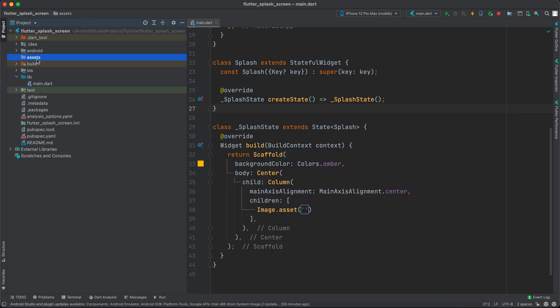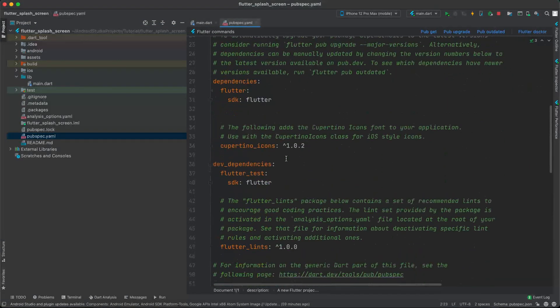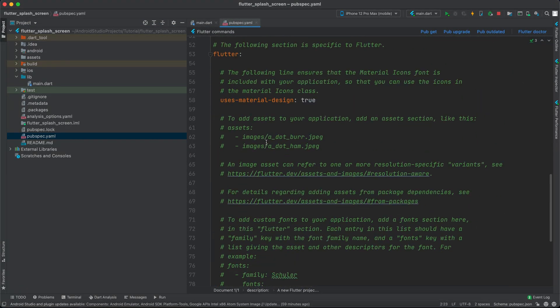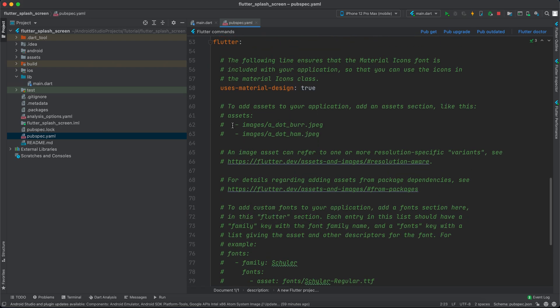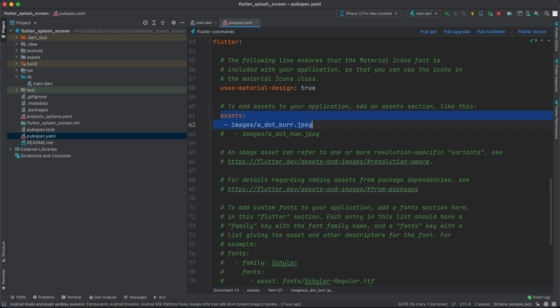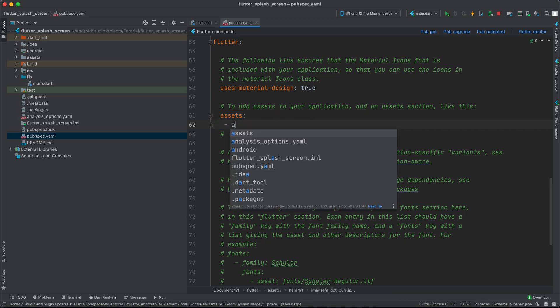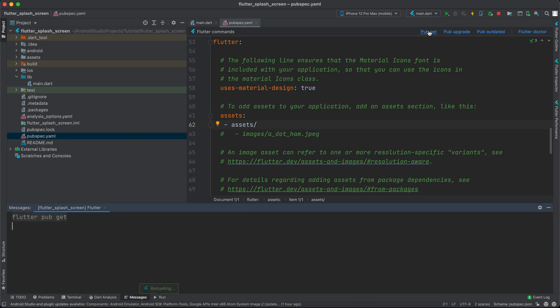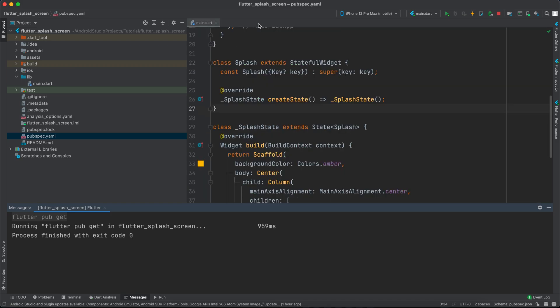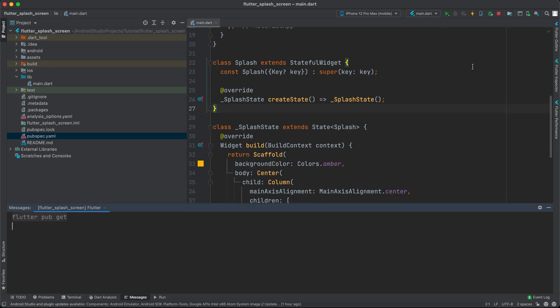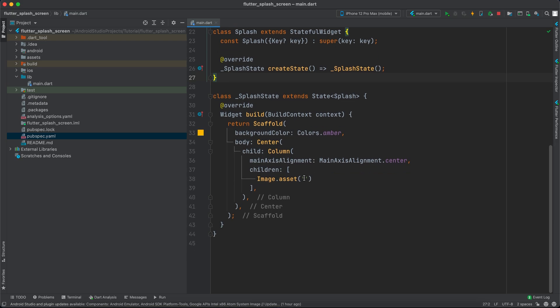After pasting it in the assets folder, we'll go to pubspec.yaml and edit the assets section. I'll uncomment it, adjust the indentation, and edit it to 'assets/'. Then click pub get to fetch dependencies.